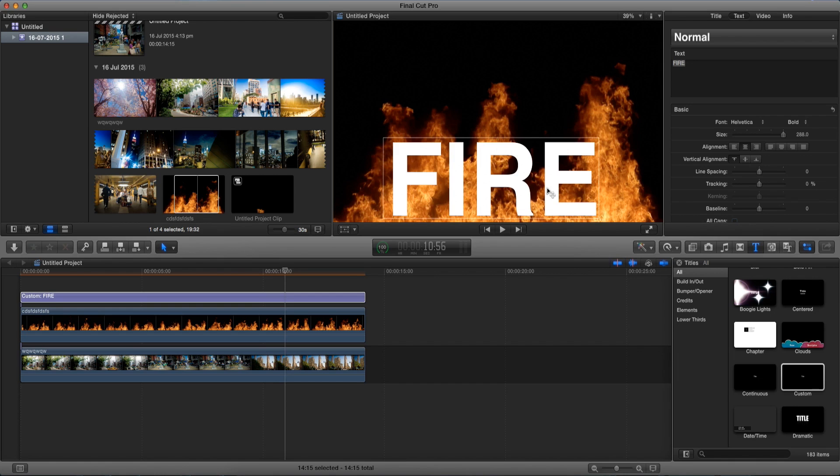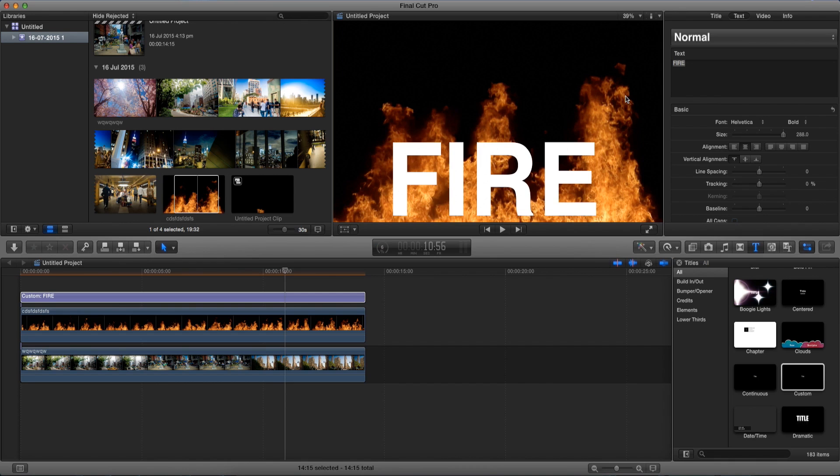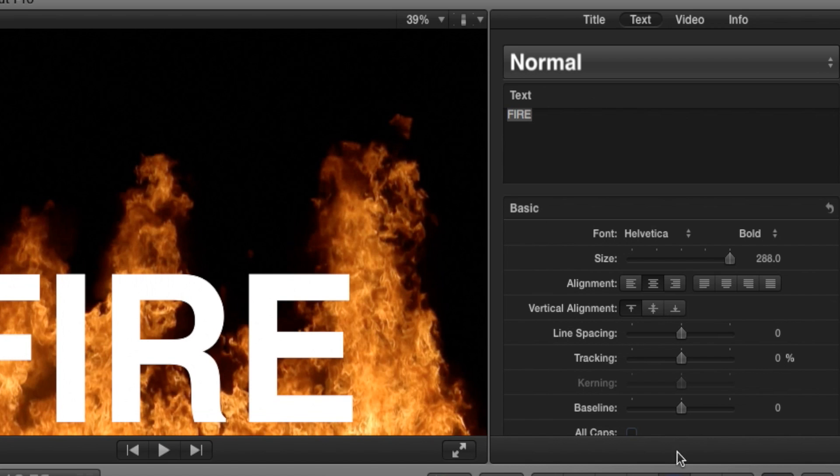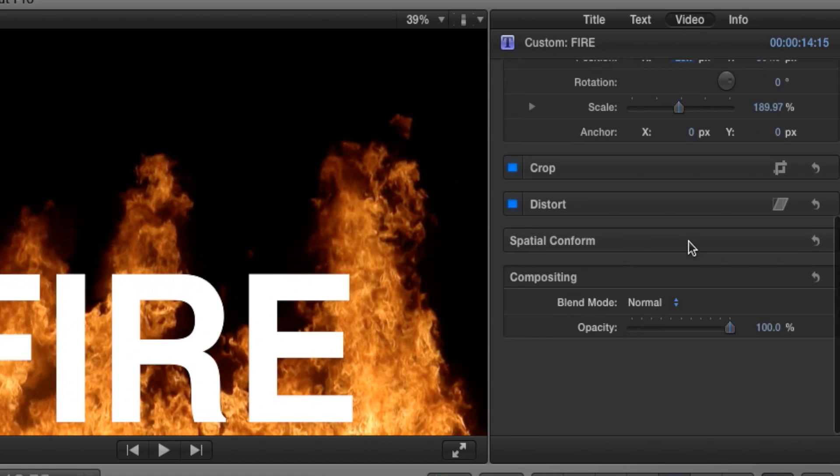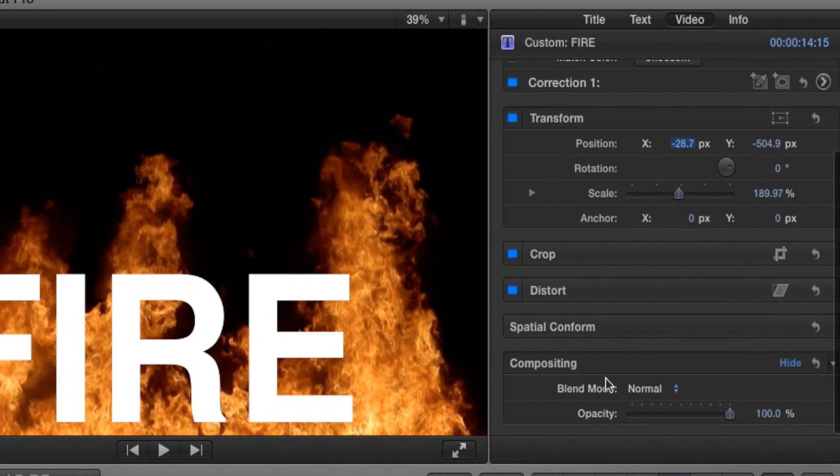Alright now that we're done and we're happy with the position of our text and the video, what we're going to do is make sure we're back on the inspector window over here and go to video in this video tab. Now let's scroll down to the very bottom to the compositing.